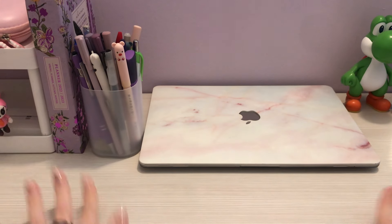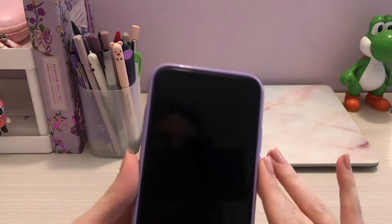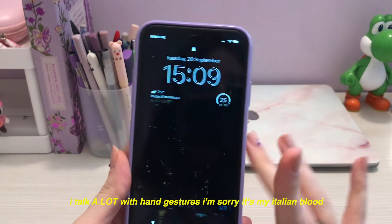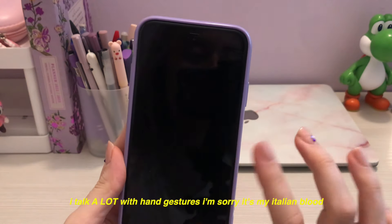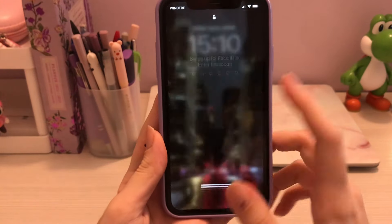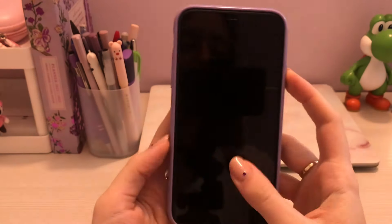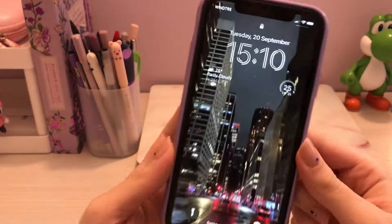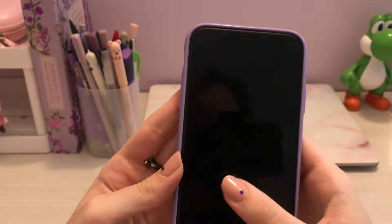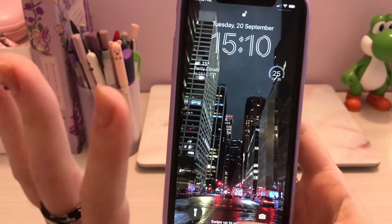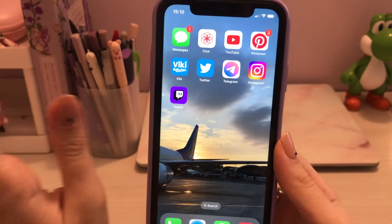Hello everyone, welcome back to my channel. Thank you so much for clicking on this video. This is going to be an updated version of what's on my iPhone, plus I'm going to customize my phone setup with the new iOS 16 update. As you can see, my phone looks very basic right now — this is my home screen. I don't follow a specific theme, and the only widget I have is the weather, so nothing too interesting. I'll try to make this as interesting as possible while keeping it very minimalistic.